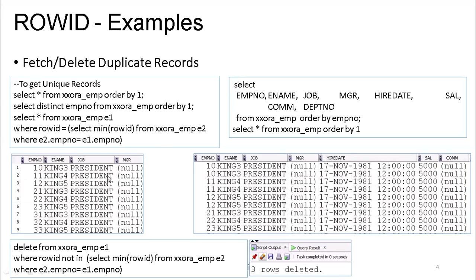Now, once you know how to fetch the data, let us see how to delete it. You can use either MIN or MAX logic depending on your interest. The inner query retrieves all the minimum records for a given employee. In the outer query, I do DELETE FROM XX_EMP WHERE ROWID NOT IN — whichever ROWIDs are not matching with this particular employee data, delete them. When I execute this, I get three records deleted. Using this logic, you can fetch unique data as well as delete duplicate data.